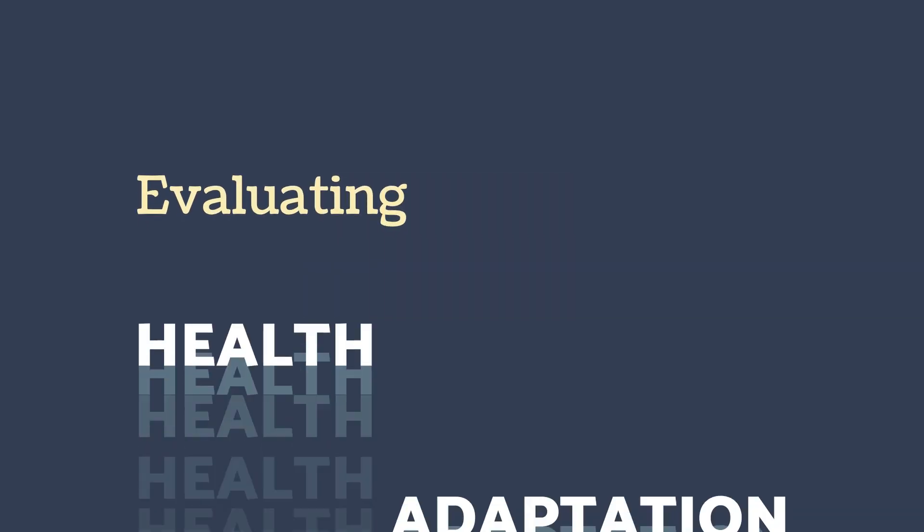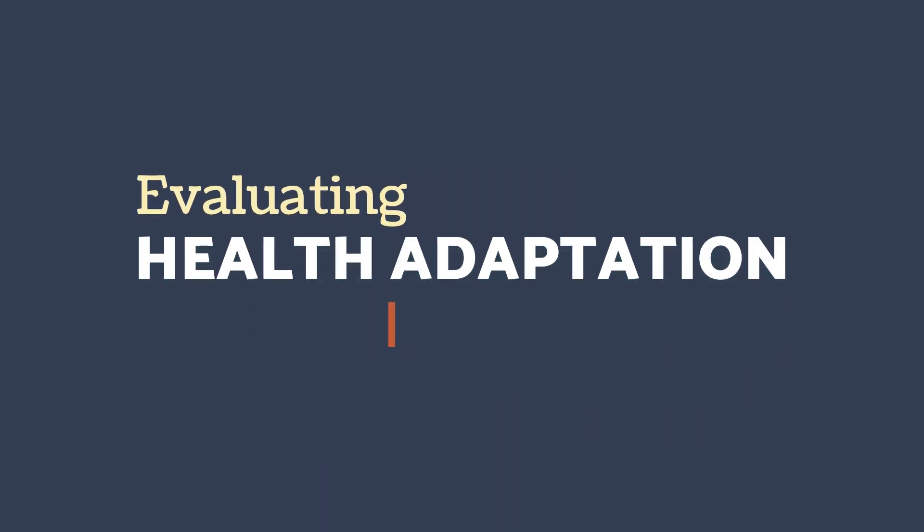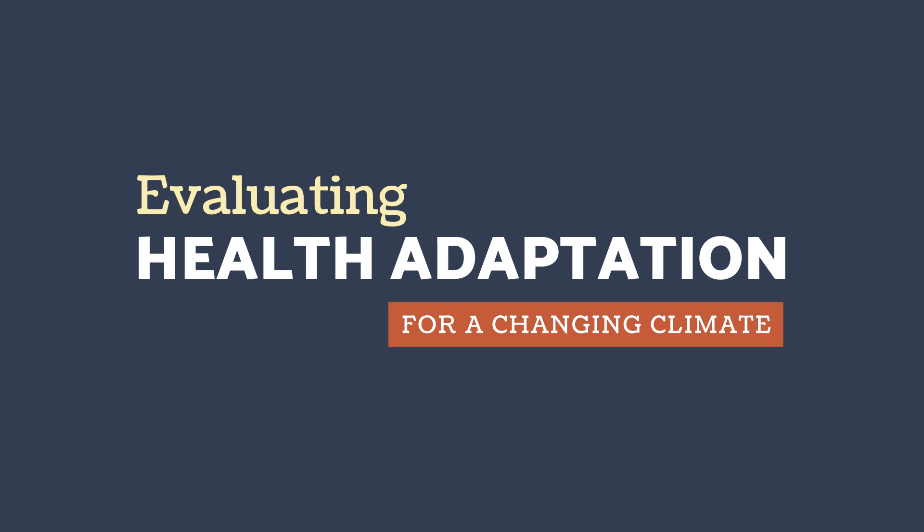Welcome to our video series on evaluating health adaptation for a changing climate. The purpose of this series is to support you in evaluating your climate and health adaptation work by sharing best practices and example scenarios.